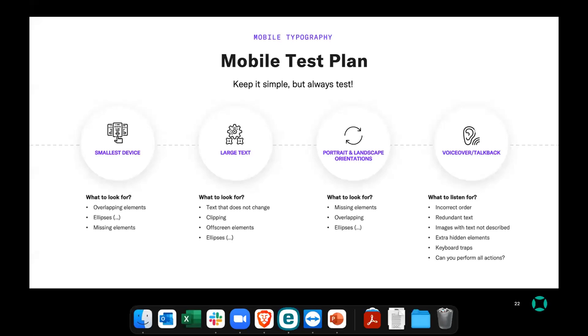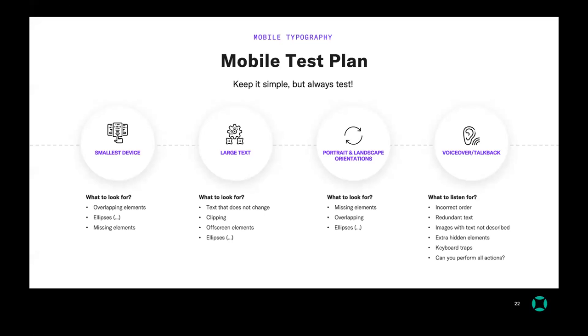Thankfully on both iOS and Android there are a lot of free tools. We saw the Accessibility Inspector on iOS — it covers at least a dozen items, which is quite good. So let's look at the mobile test plan. I think this is what everybody needs — just to know what they need to test for. I would say there are four things you can focus on.